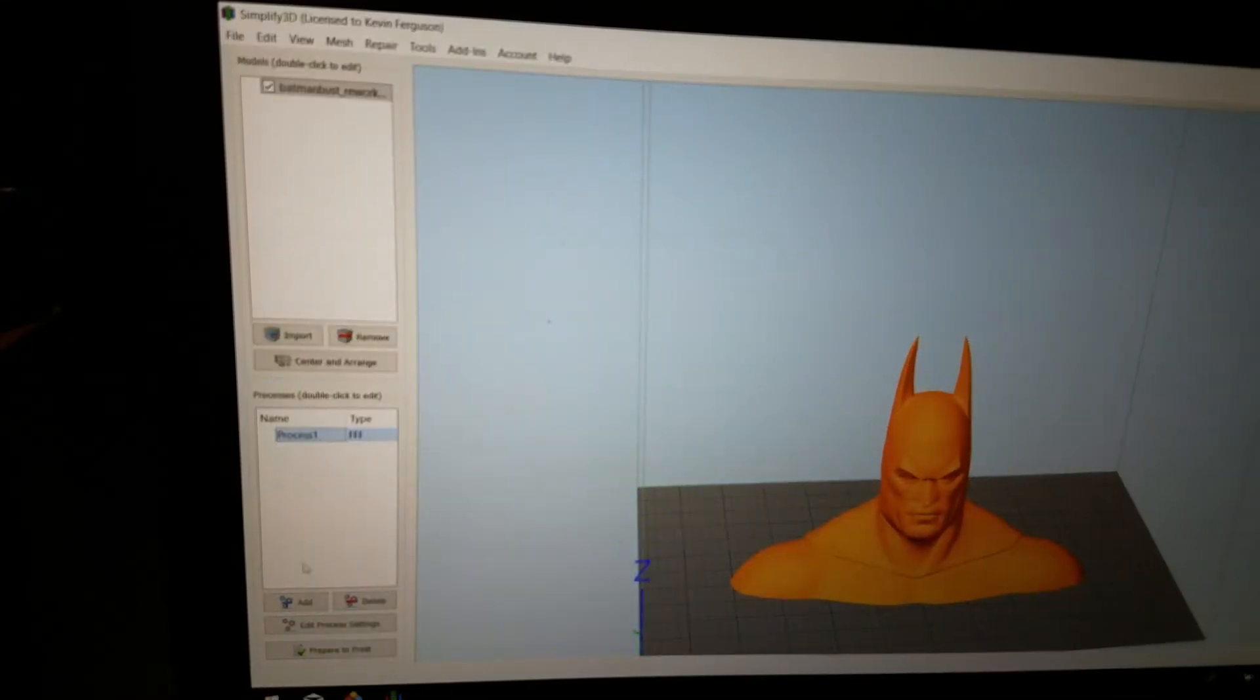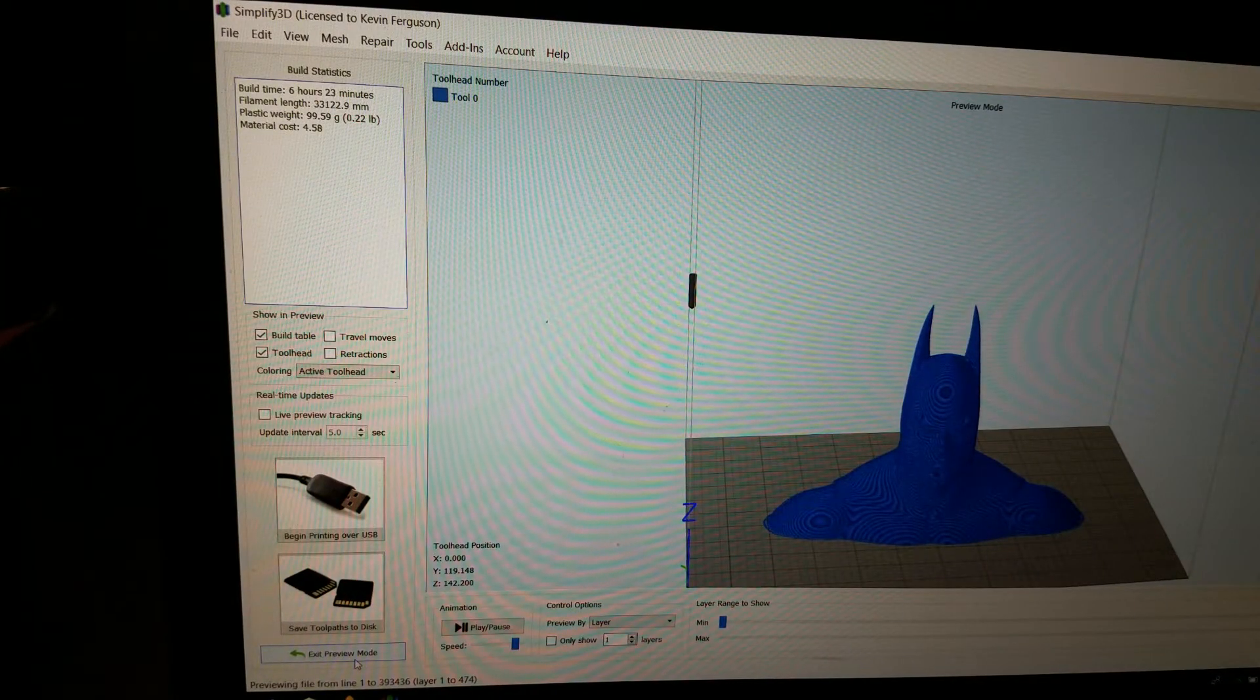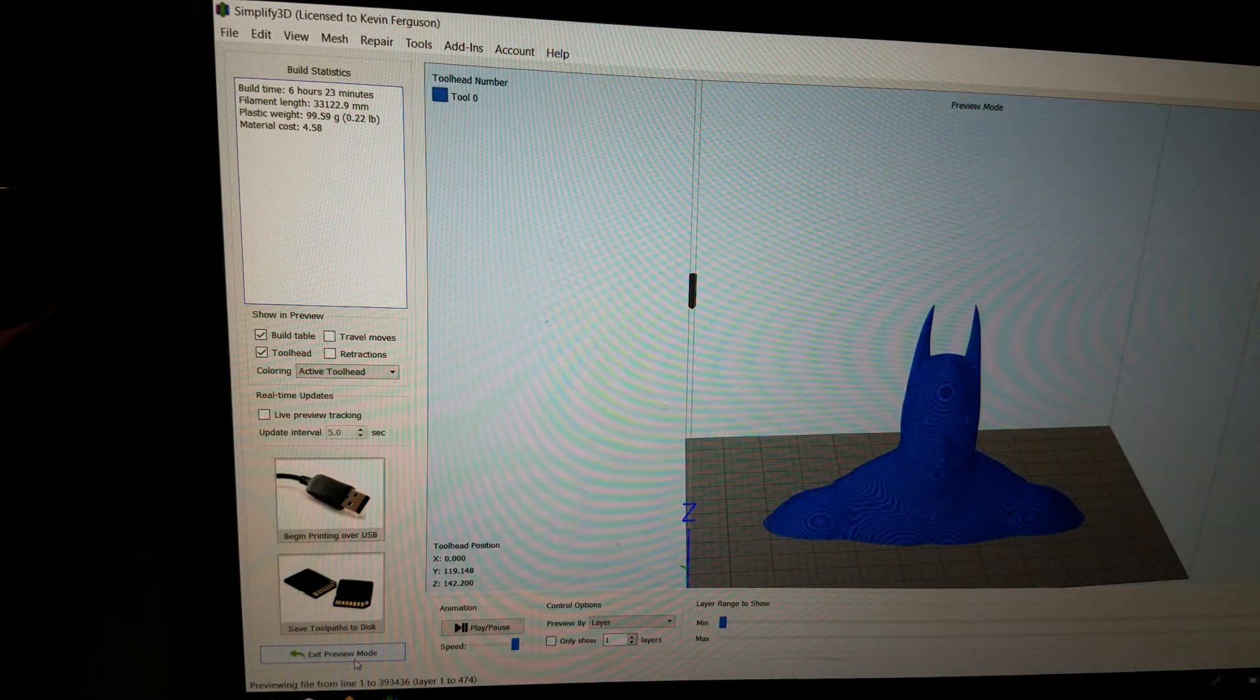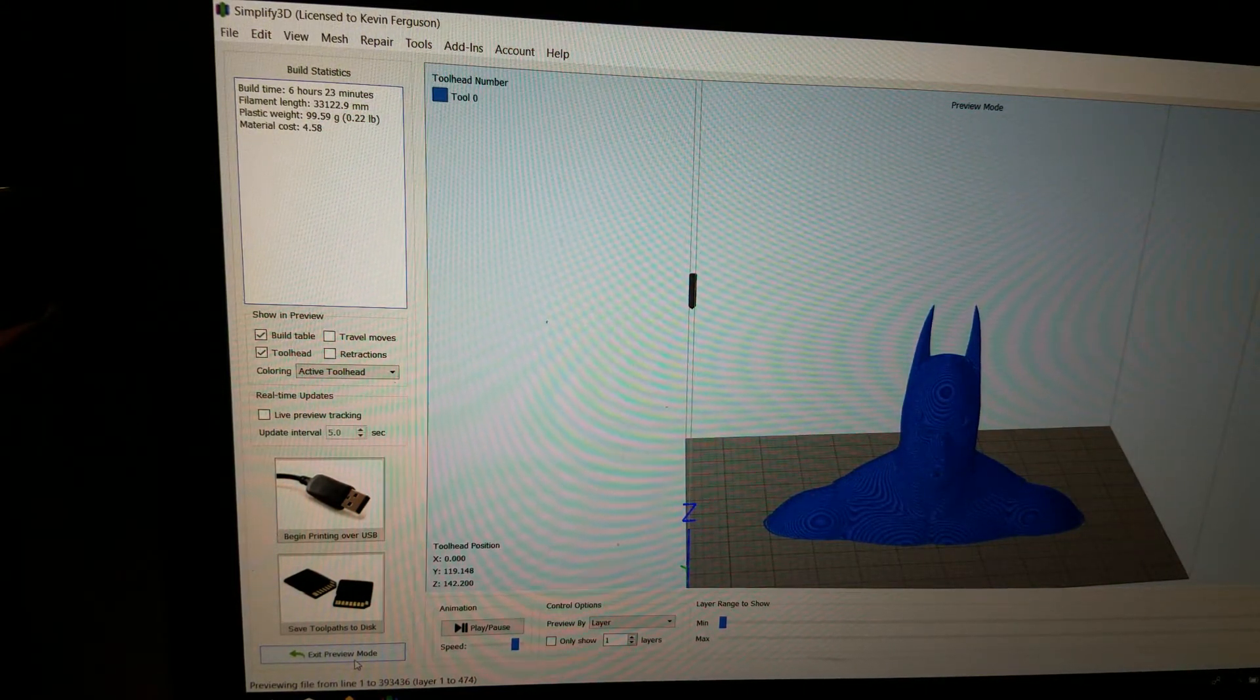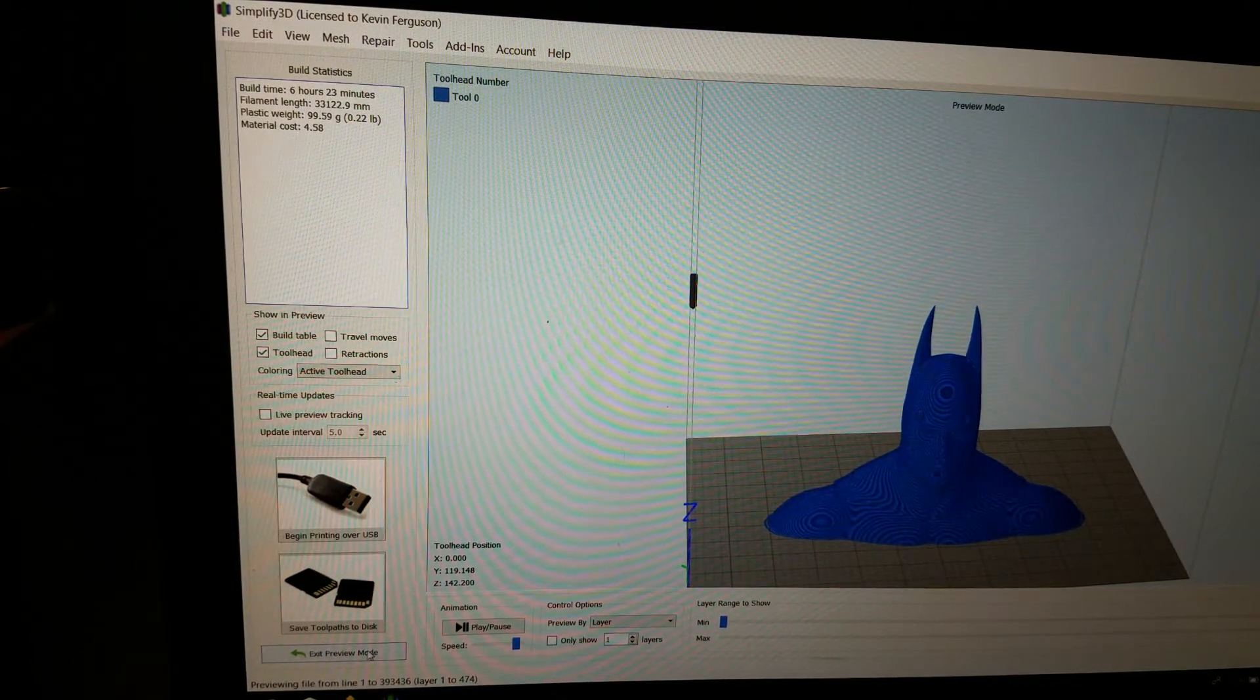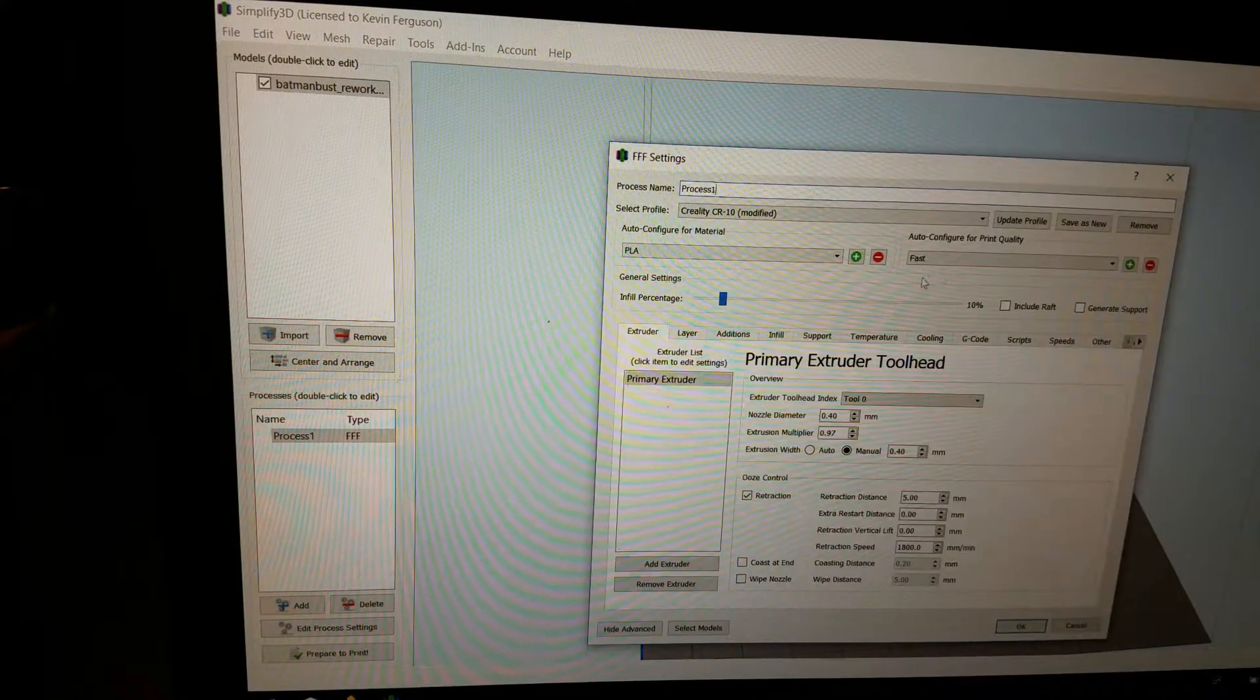So I'm going to prepare to print. You'll notice up here it says 6 hours and 23 minutes. That's about average for an 8-inch bust like this. Let's see if we made just a few changes where it would be at 1mm.